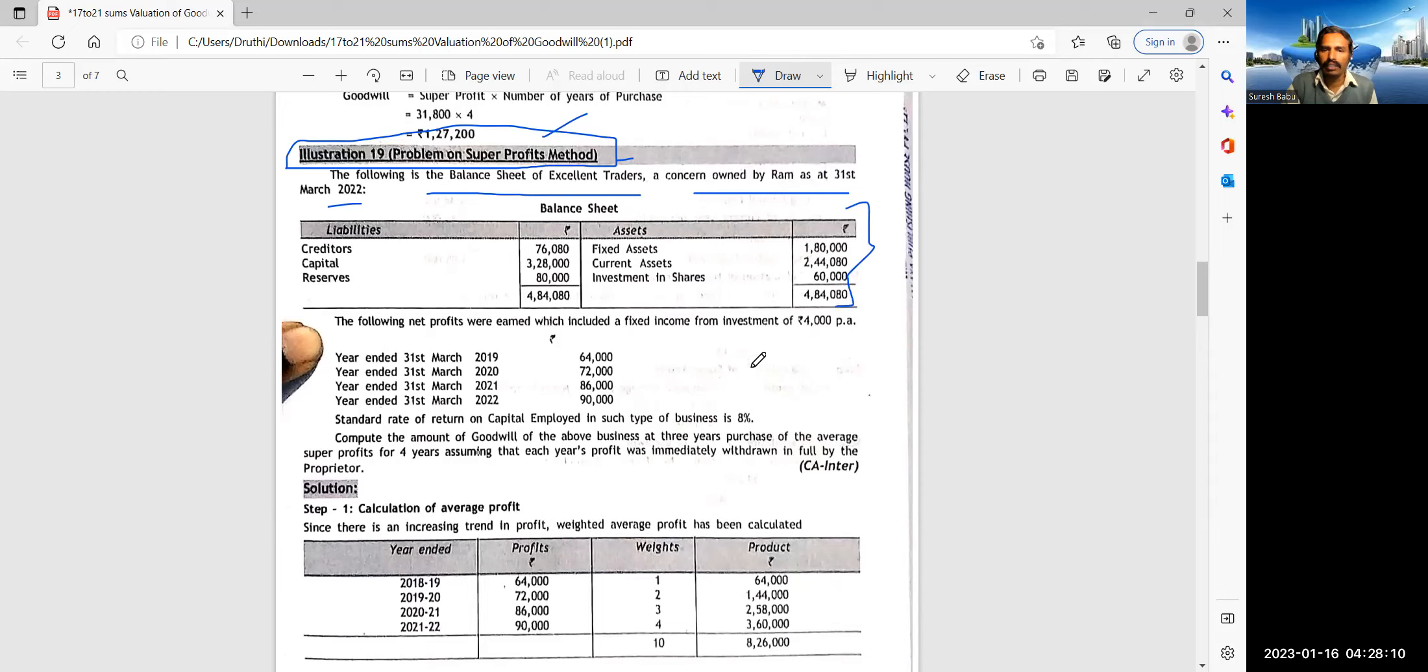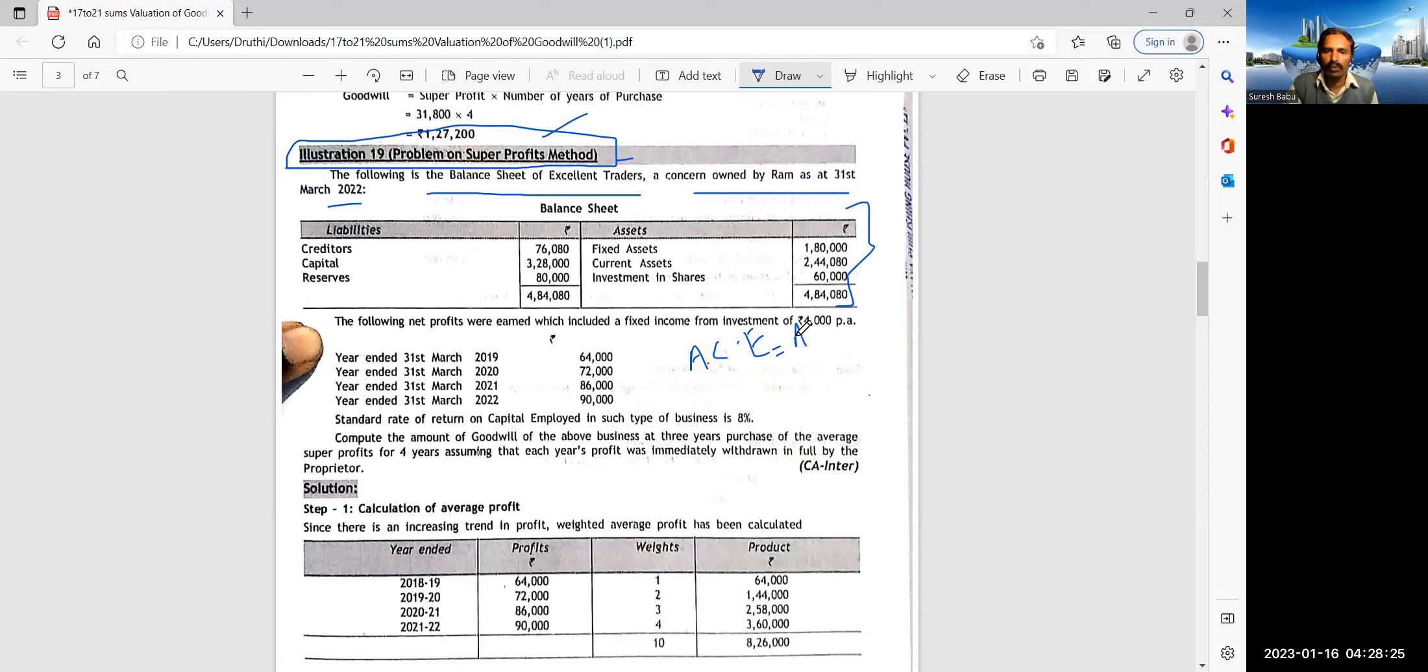The following is the balance sheet of Excellent Traders, a concern owned by Wong, as at 31st March 2022. So here I would want to remind, the pen and the notes is compulsory. Listen, write, practice, understand. Each and every sum is different.